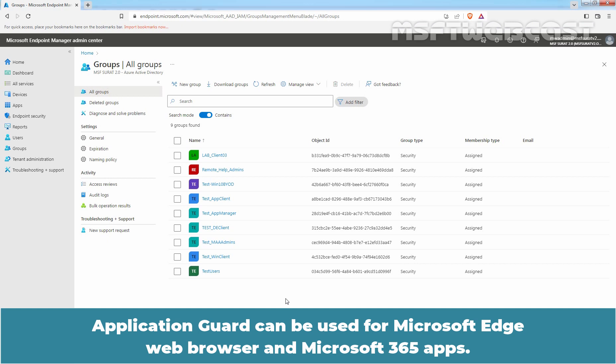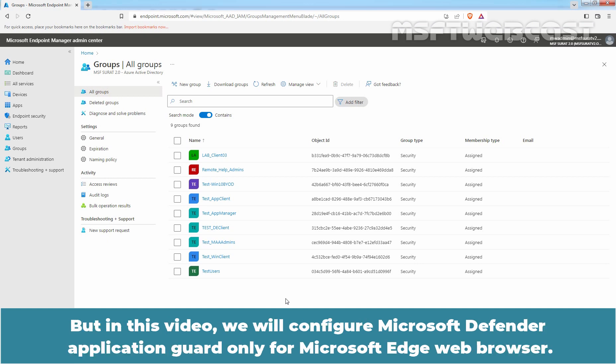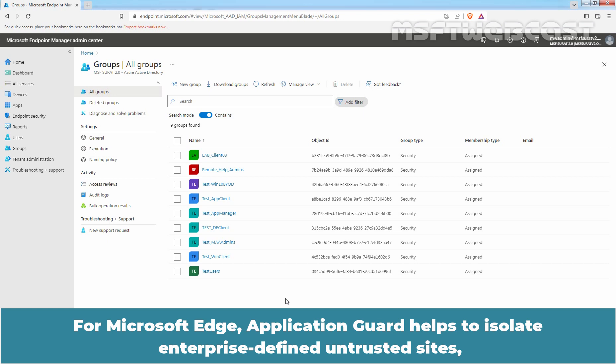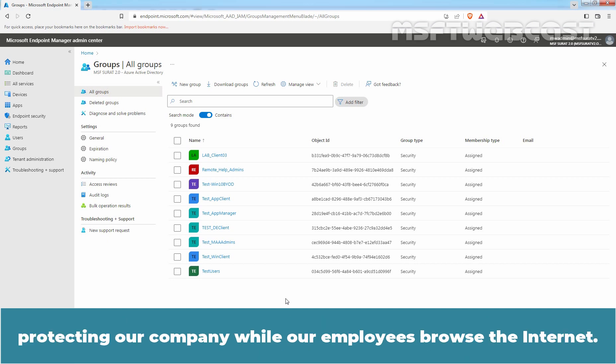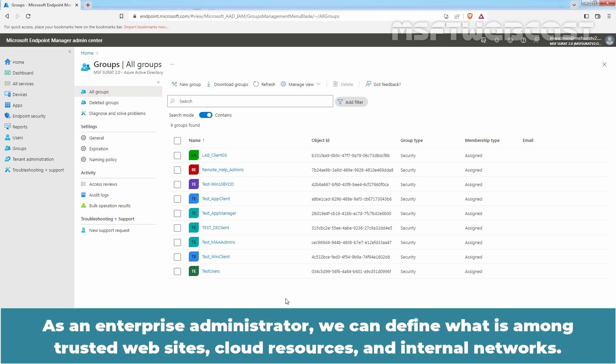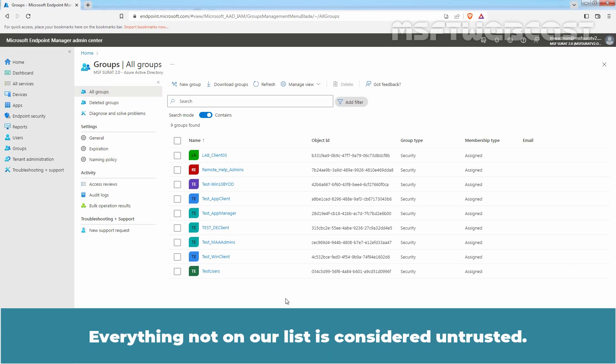Application Guard can be used for Microsoft Edge web browser and Microsoft 365 apps. But in this video, we will configure Microsoft Defender Application Guard only for Microsoft Edge. Application Guard helps to isolate enterprise-defined untrusted sites, protecting our company while our employees browse the internet. As an enterprise administrator, we can define what is among trusted websites, cloud resources, and internal networks. Everything not on our list is considered untrusted.